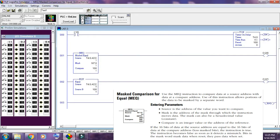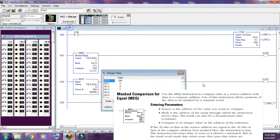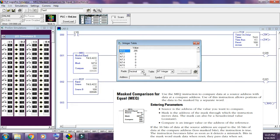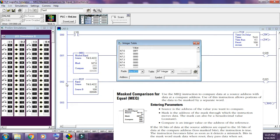Masked equal for comparison — MEQ instruction. Use the MEQ instruction to compare data at a source address with data at a compare address. Use of this instruction allows portions of the data to be masked by a separate word. Entering parameters: Source is the address of the value you want to compare. Mask is the address of the mask through which the instruction moves data. The mask can also be a hexadecimal value, a constant.